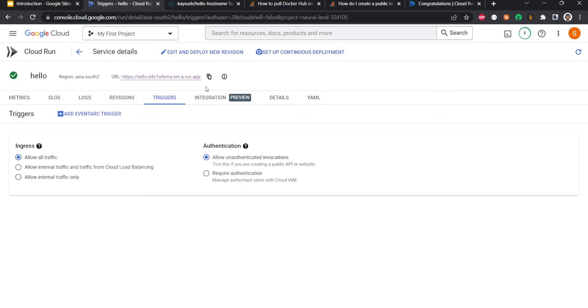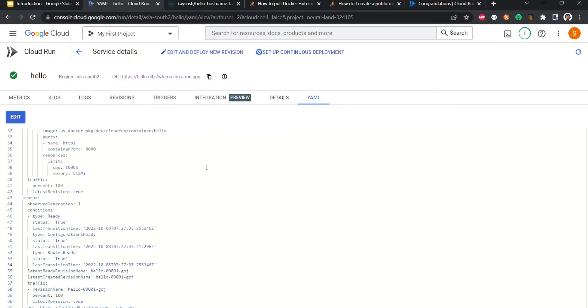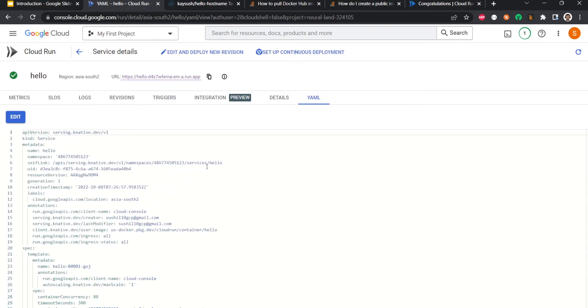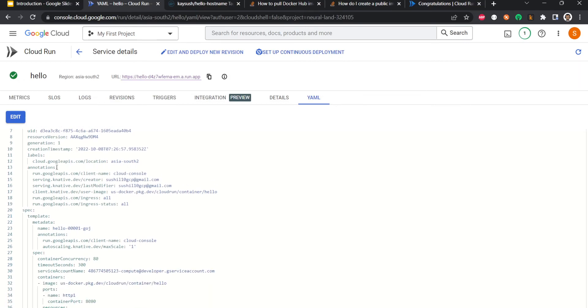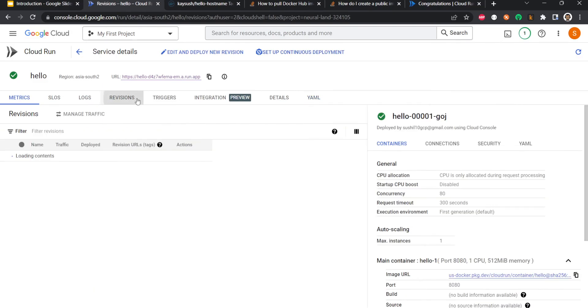And here is the YAML which is basically getting used in the background to deploy this service. If you look at it, it will sort of look like Kubernetes YAML, and surely Cloud Run uses Knative underneath to deploy the services.